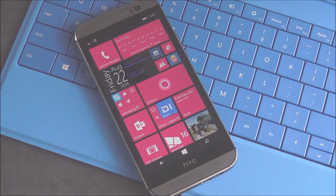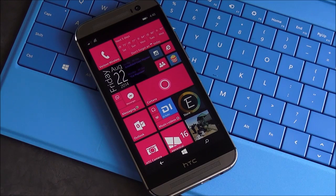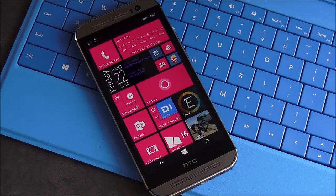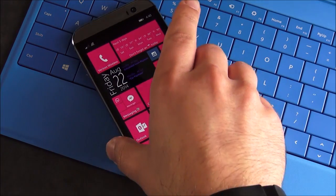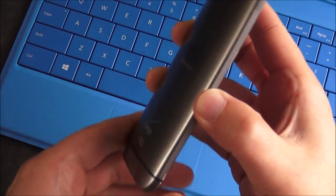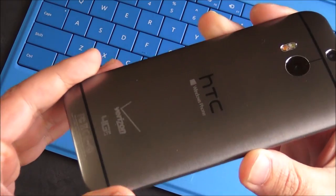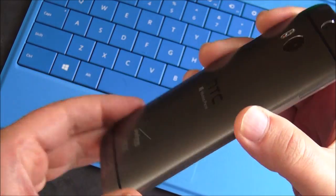Hey everybody, Danny Rubino here, Windows Phone Central, and we're taking another look at the HTC One M8, which is now available exclusively on Verizon in the US.